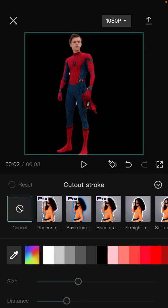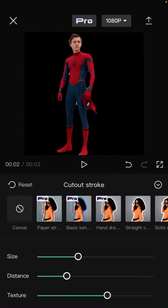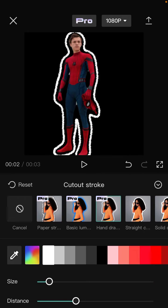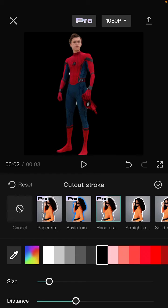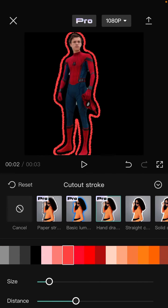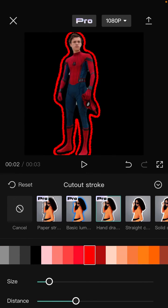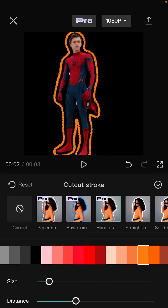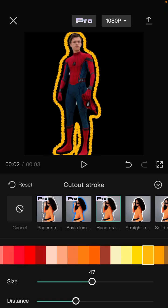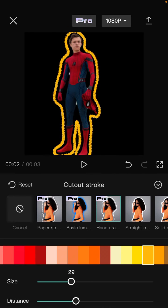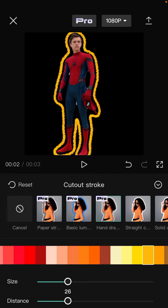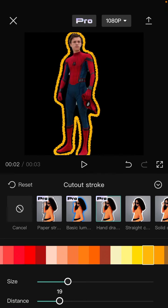Select the stroke style you like. You can change the color of the stroke and adjust the size and thickness to your preference.